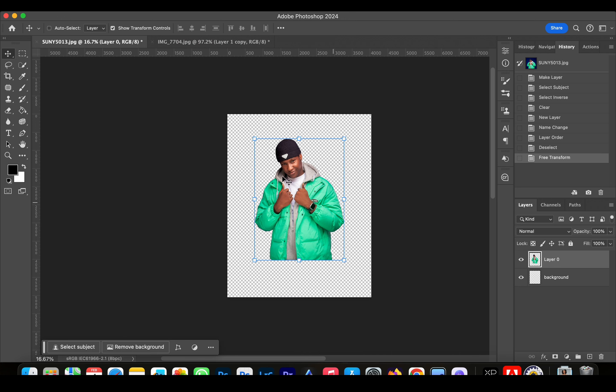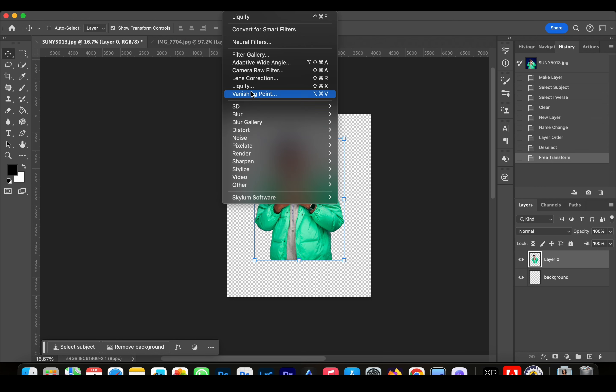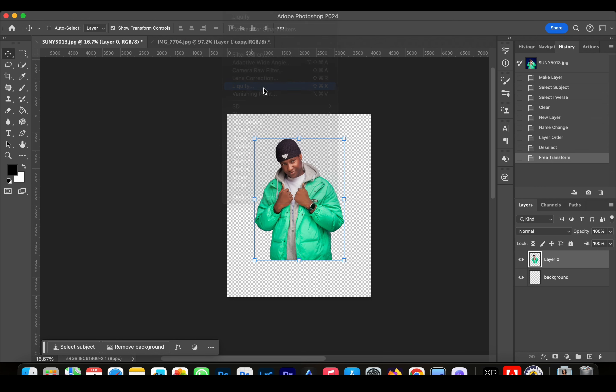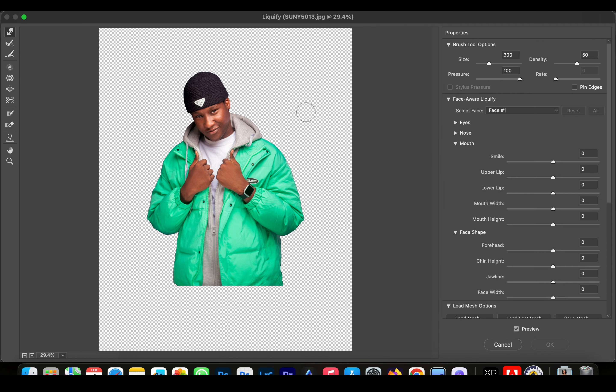Now we're going to create effects by going to Filter and we'll go to Liquify. Now you're going to use the settings for your brush: you're going to use a brush size of 200 to 300.